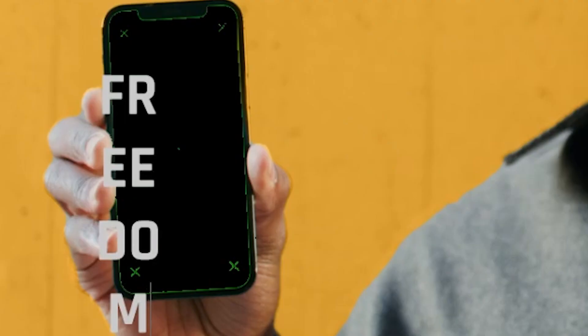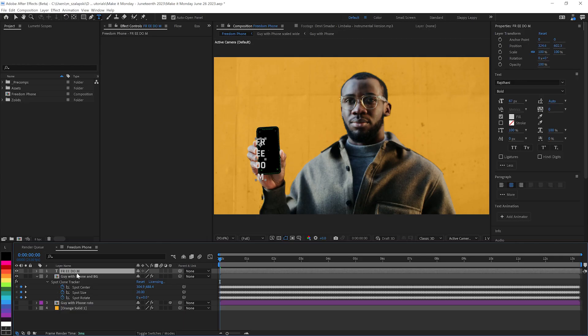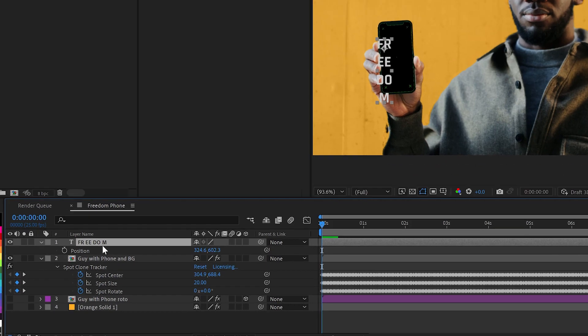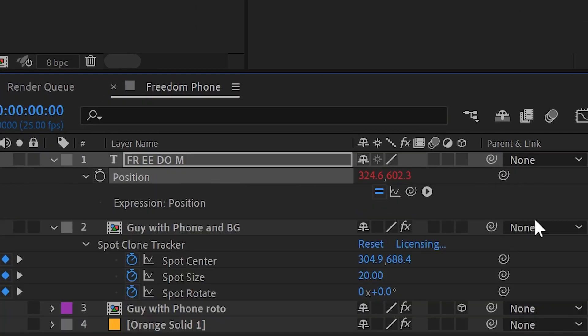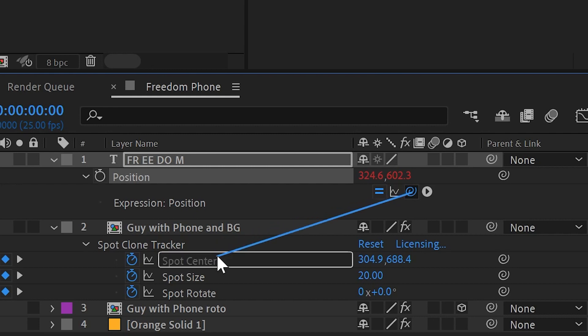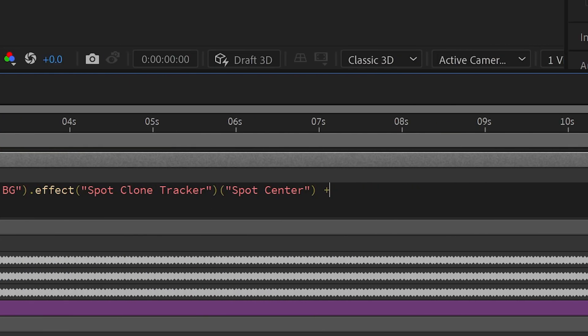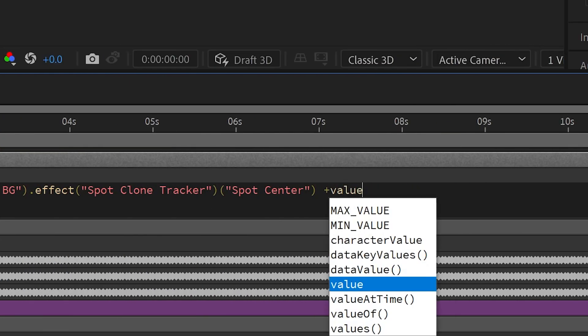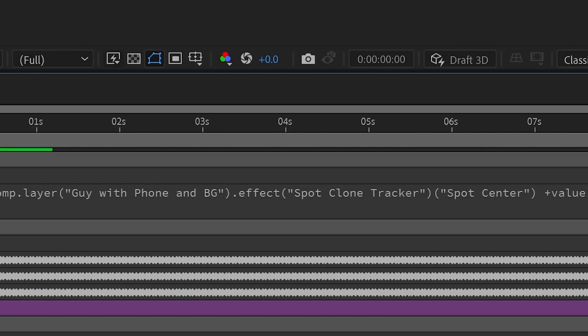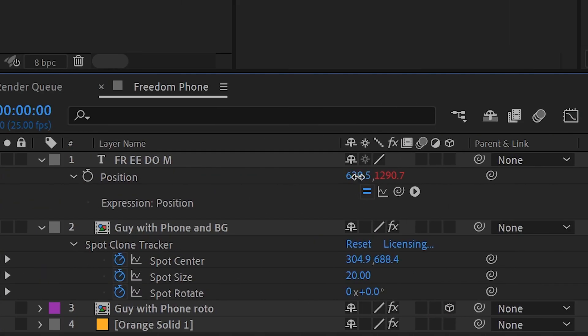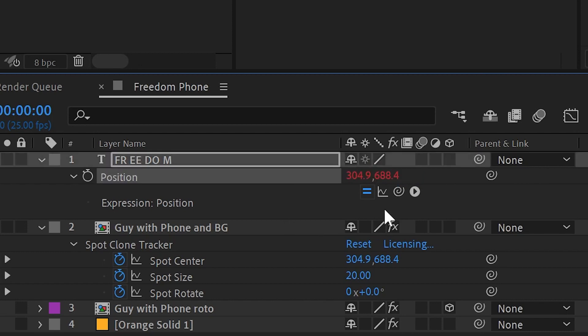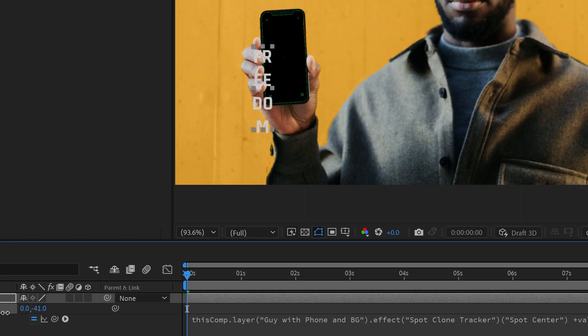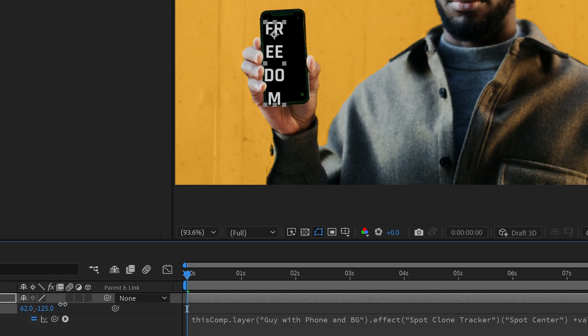So let's make our text layer follow that tracking information. For the position, I'll click to add an expression and we'll say you're going to follow that spot center there, but plus value. That way we can offset however you'd like. We'll say zero, zero for now to put it right back where that spot is, and then we'll just move it up and over.